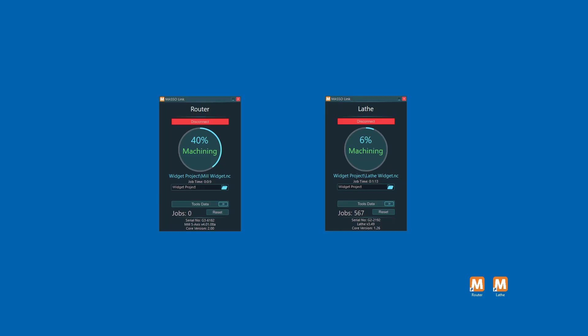While your Maso is machining, Maso link will display progress so that you can monitor it remotely. Requests to change tool and other machine alarms will be displayed on the screen as they occur.